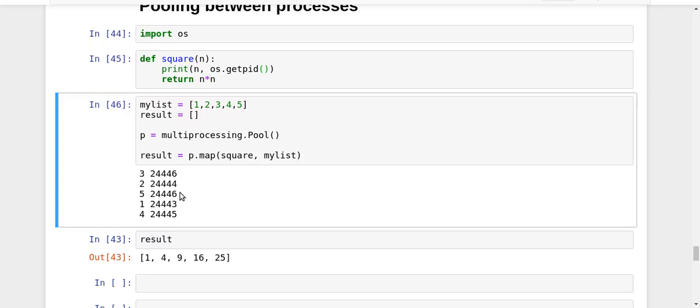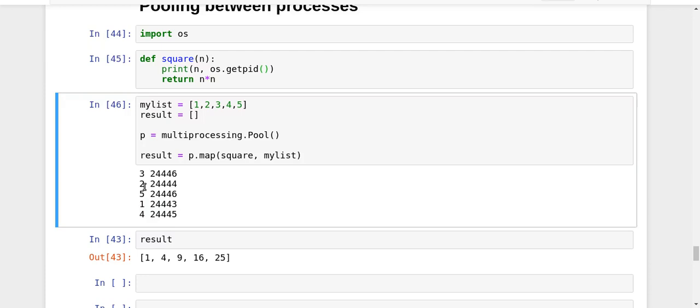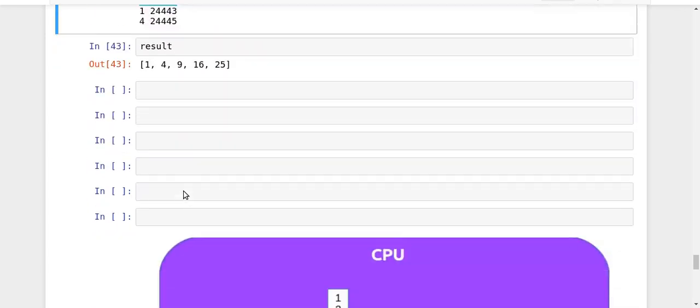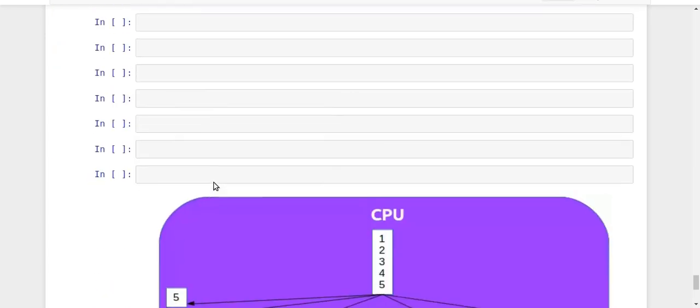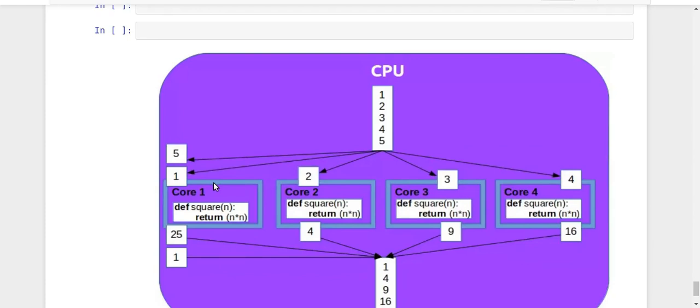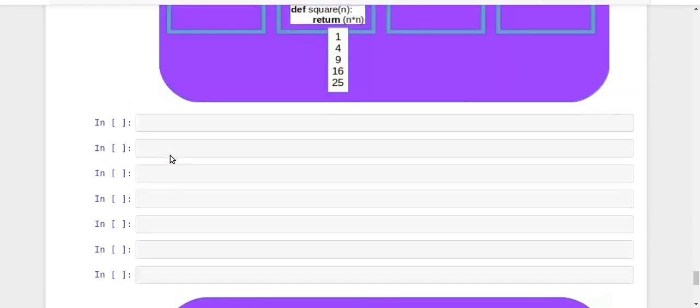Actually, my computer has only four cores. That is the reason why all the first four values were distributed among different processes. For the last one, since there was no extra core or extra CPU, one of the processes got an extra number. Process 24346 got two elements to do the processing: 3 and 5. That can be evident from this picture as well. One of the cores will obviously get two values because you cannot distribute it in any other way. You distributed 1, 2, 3, 4, and finally the 5 remaining was given to this process.